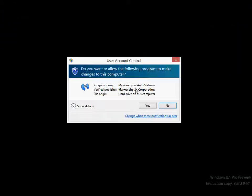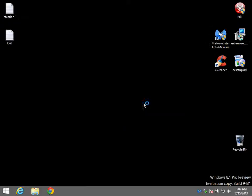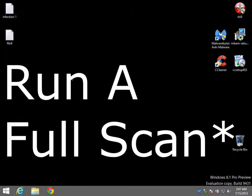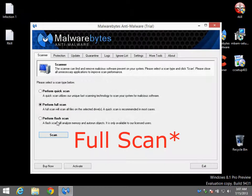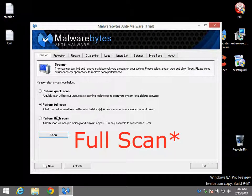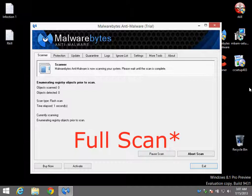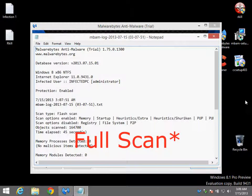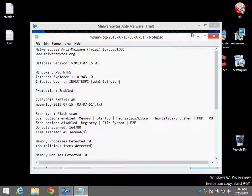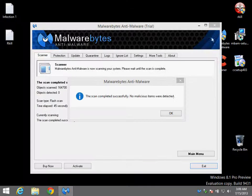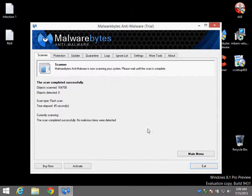Now we're going to open up Malwarebytes again and we're going to run a flash scan one more time. Okay. No malware detected, so everything checks out.